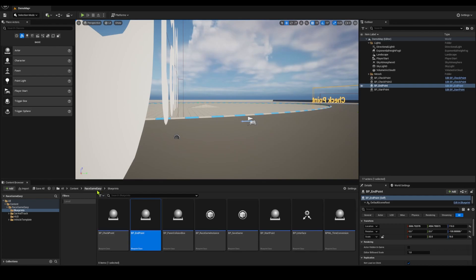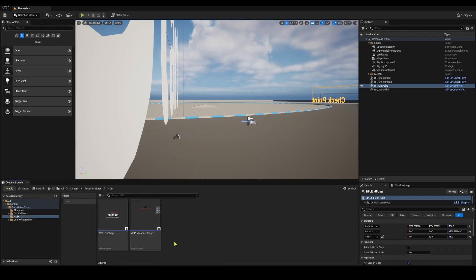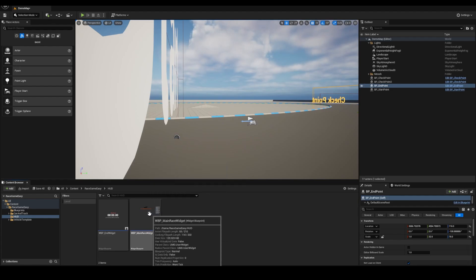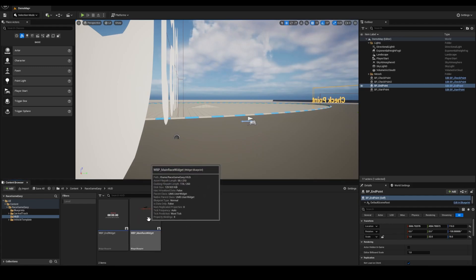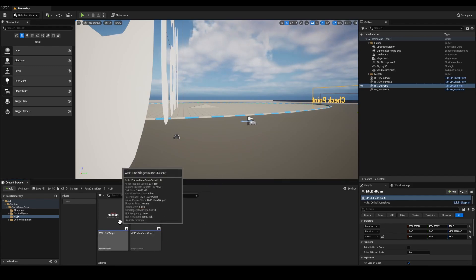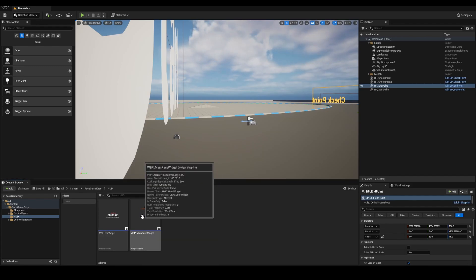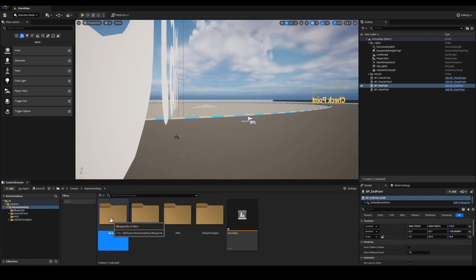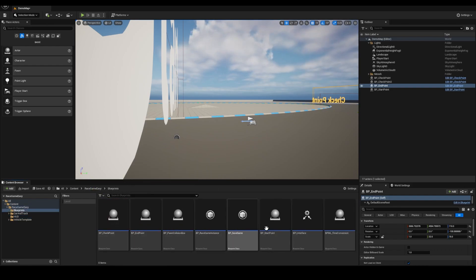There is a HUD folder in which you can basically change your widget and you can play with the graphic design, whatever you need. But the main game blueprints are here.